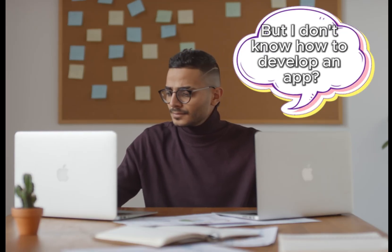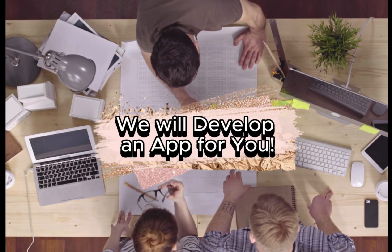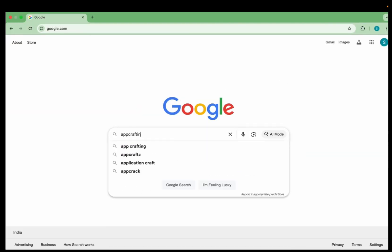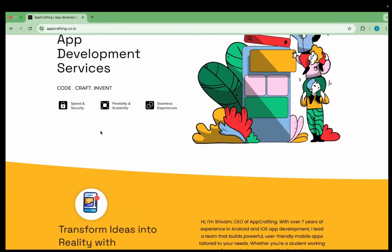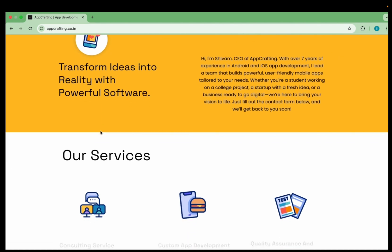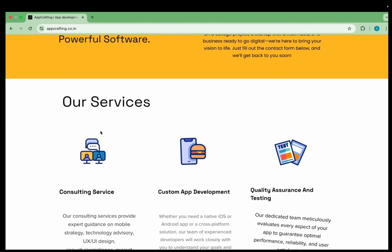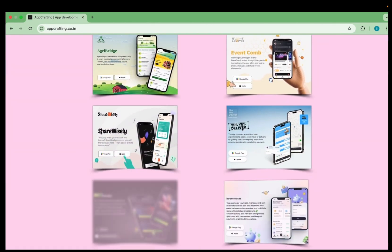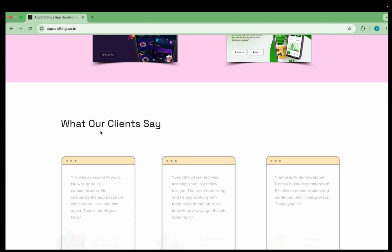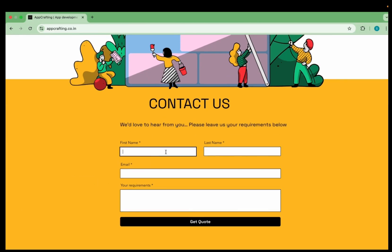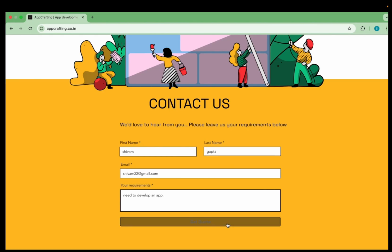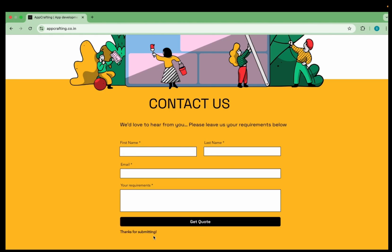Before we move forward, if you have an amazing app idea but you don't have the time or skills to develop an app, don't worry — my team will develop the app for you. You can search for my startup name which is App Crafting. At App Crafting, we transform ideas into powerful, beautiful mobile experiences. Whether you are a startup or a business ready to scale, we design, build and launch your app fast, professional and ready for the world. Just fill out the contact form with your name, email and requirements, and my team will reach out to develop your app for both Play Store and App Store.